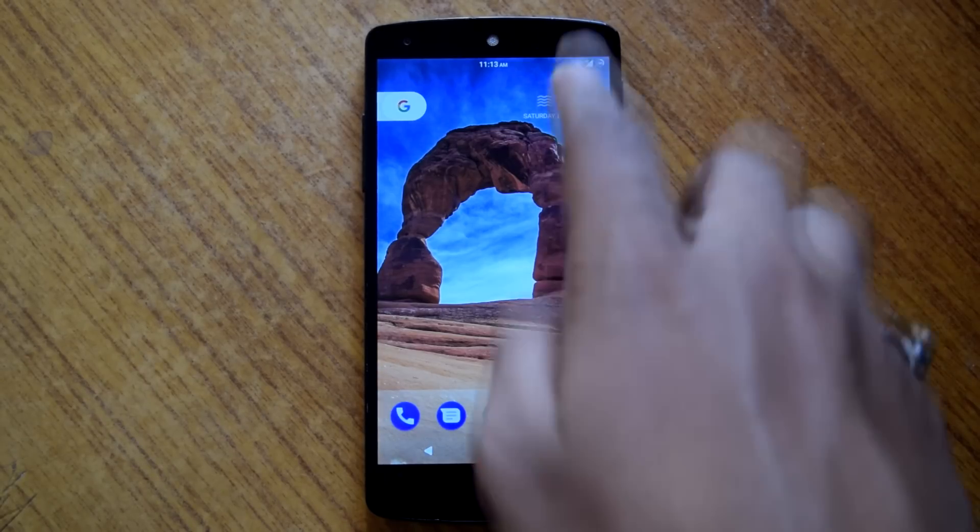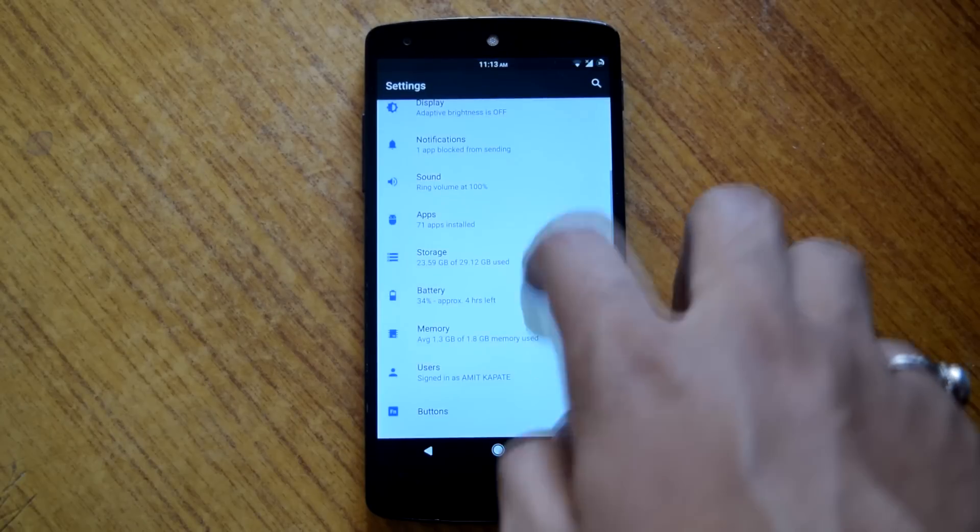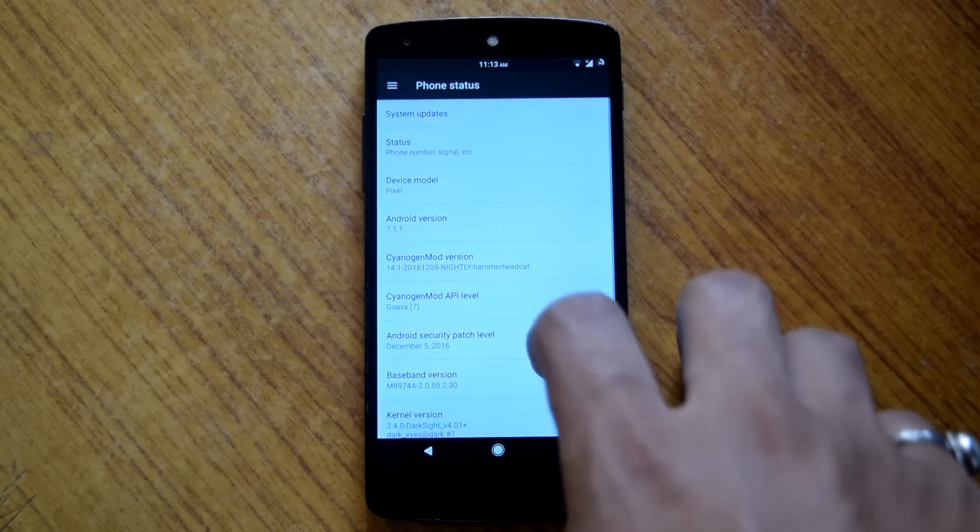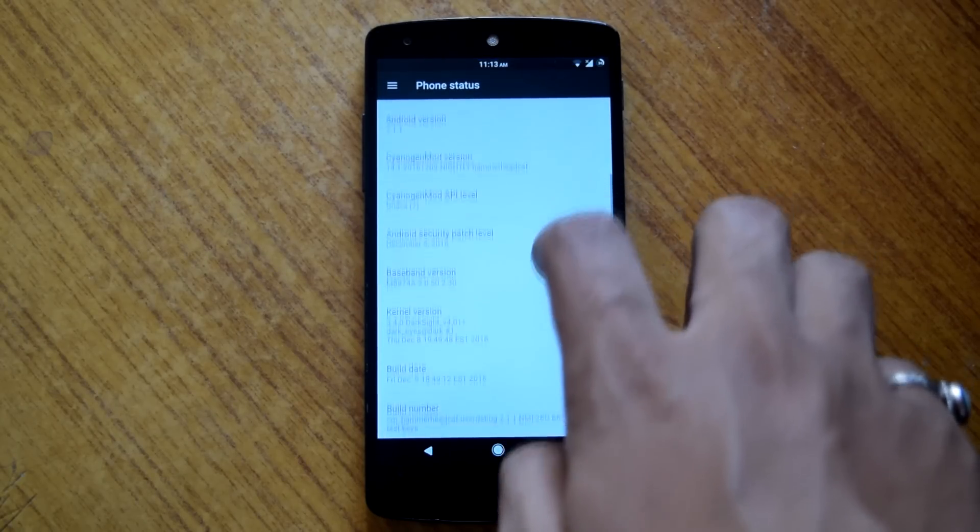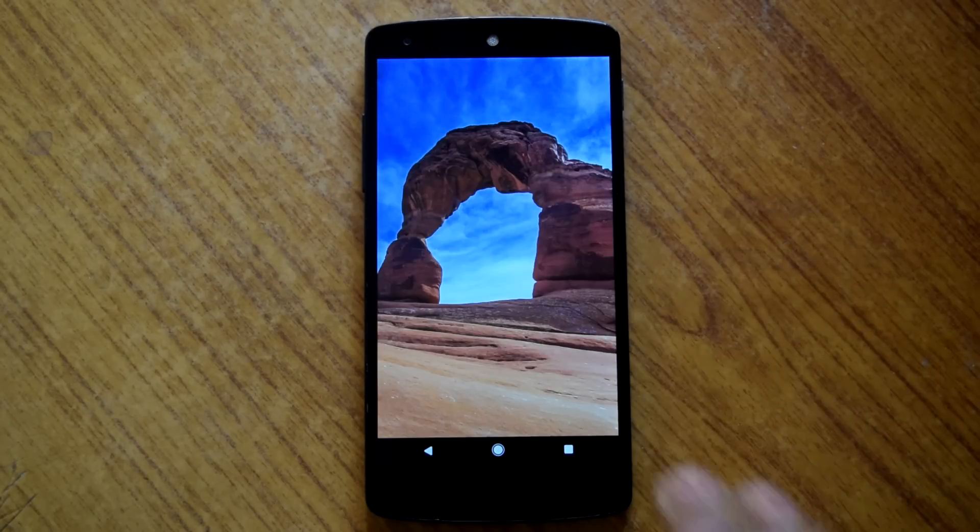So first we are gonna go into settings and check out the Android version. And it's Android 7.1.1.